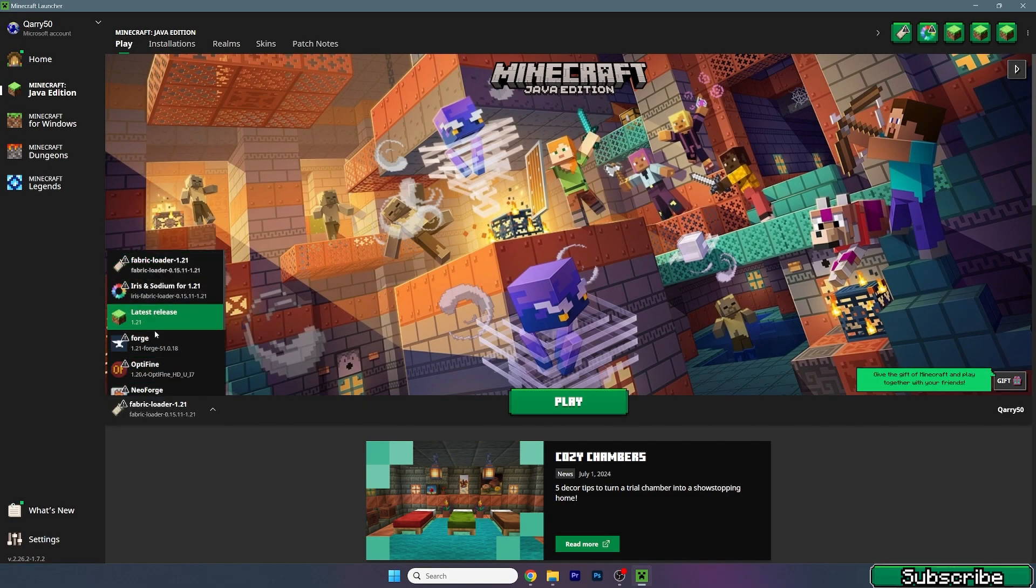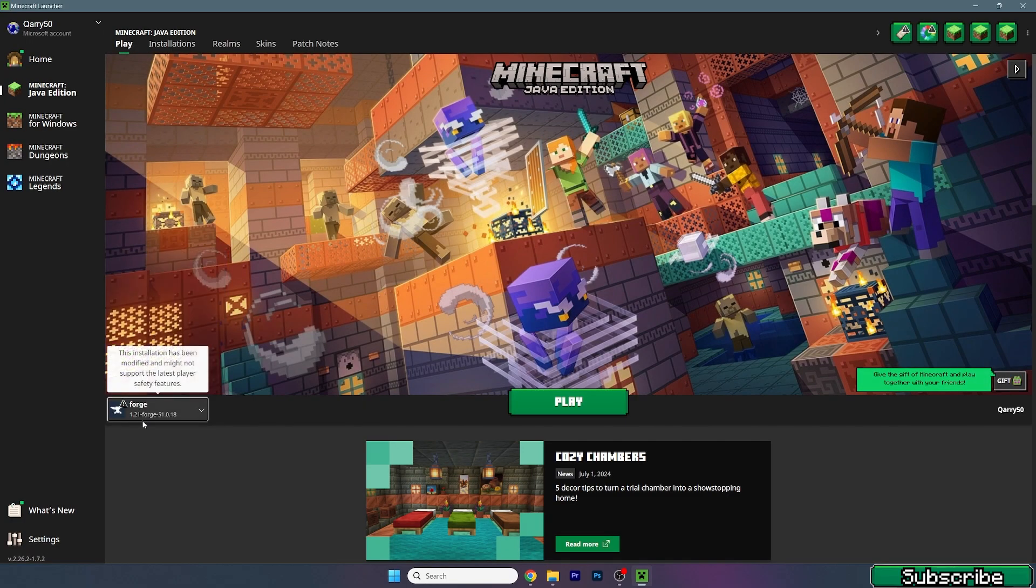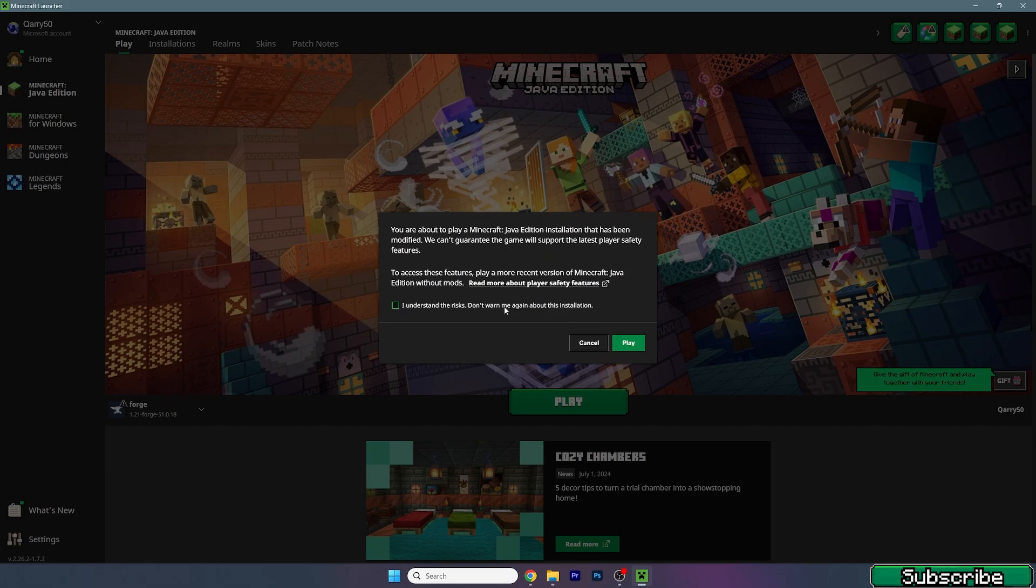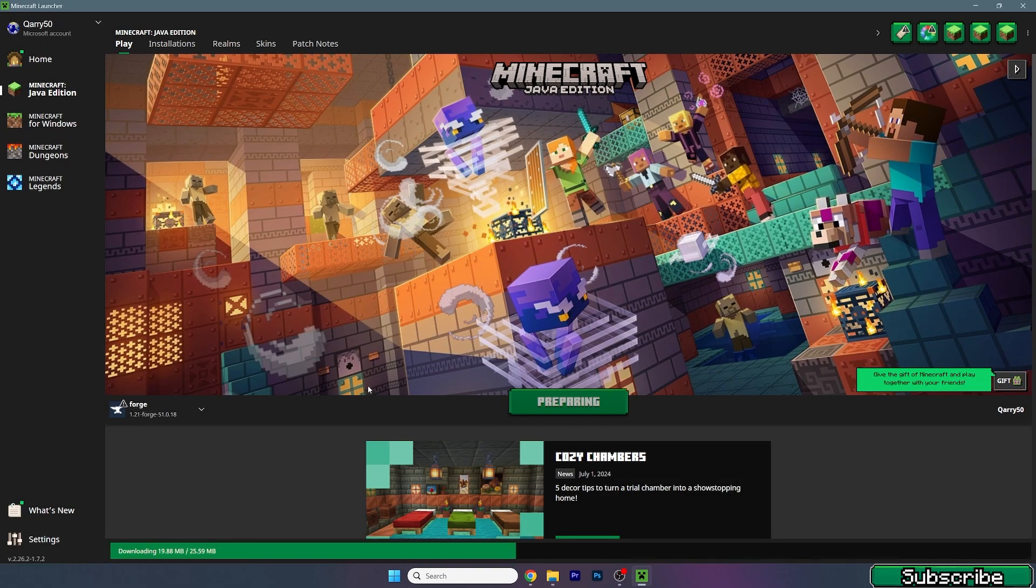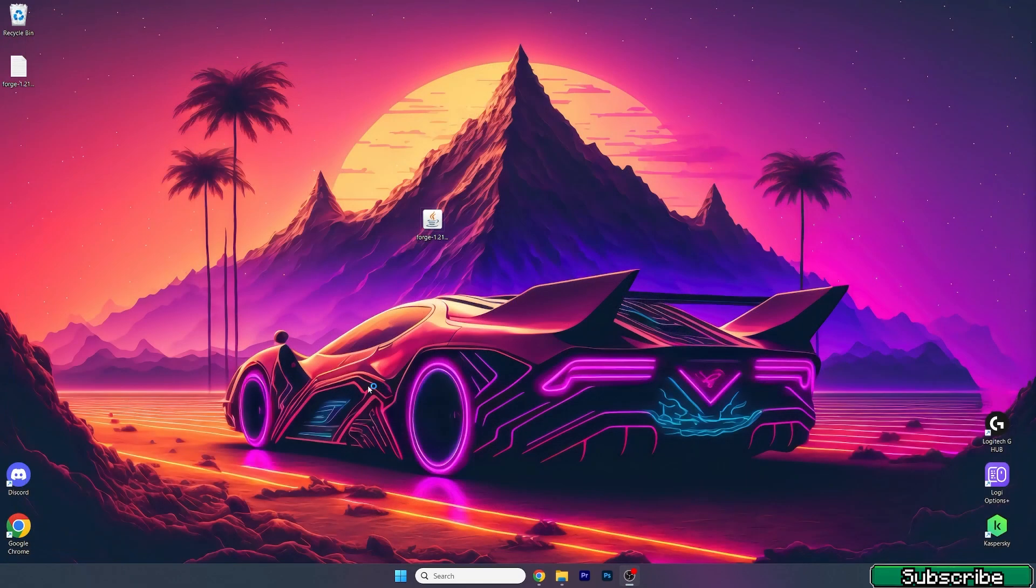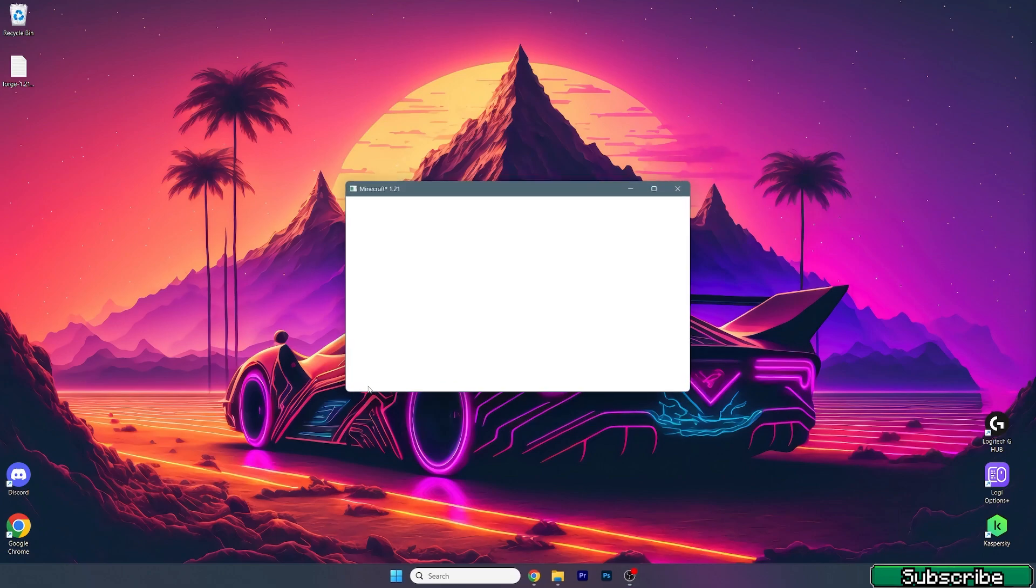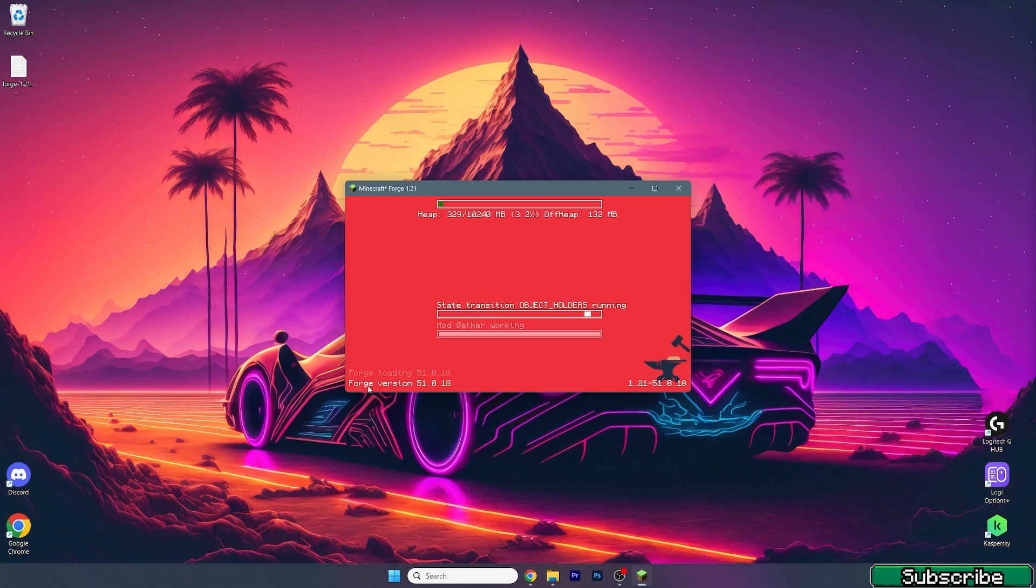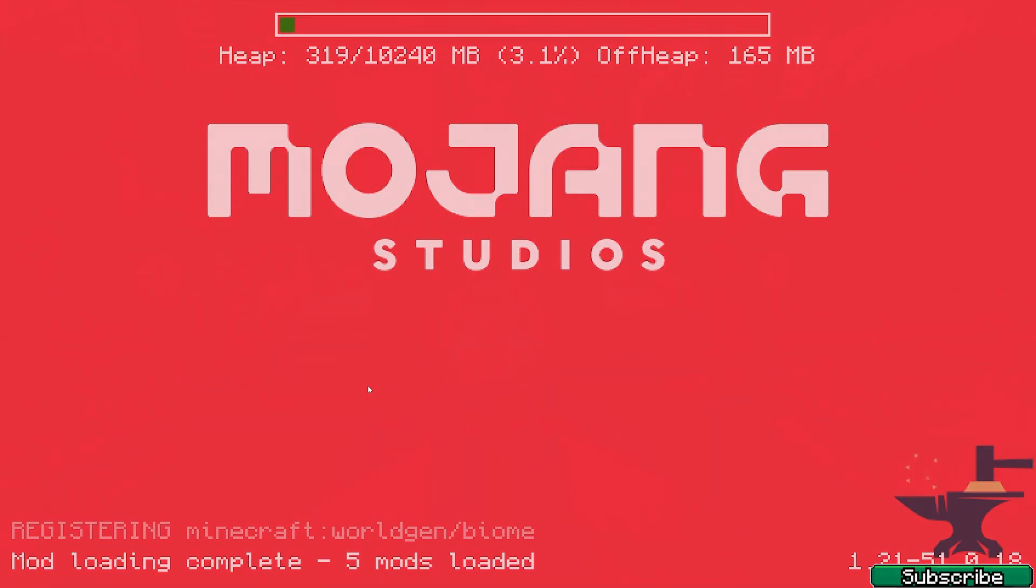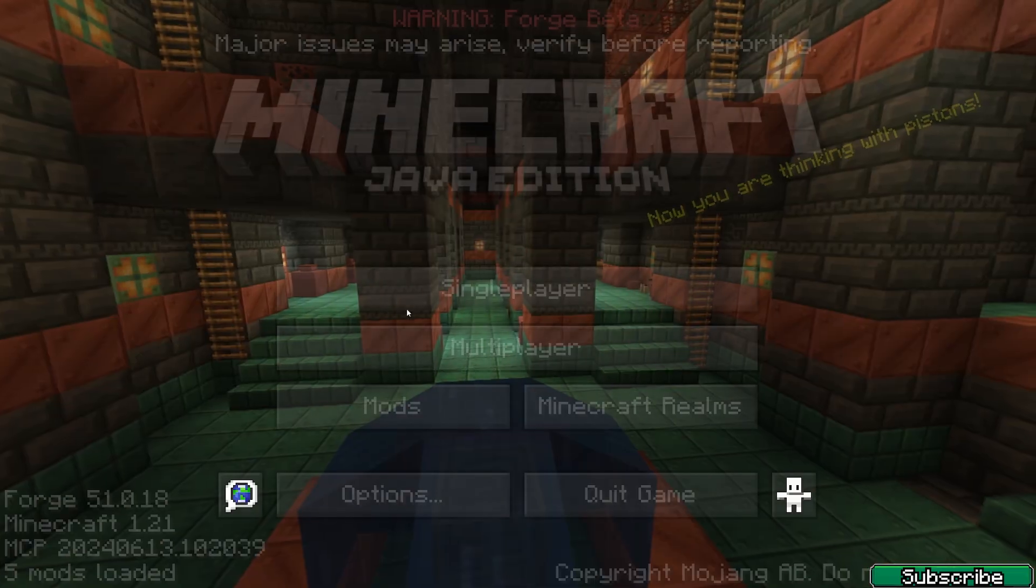As you can see in here make sure you're launching Forge 1.21. I understand the risk and play. This is basically how to download and install any other Forge mod. It's pretty easy and with that you can get any mod you're looking for which is pretty awesome.